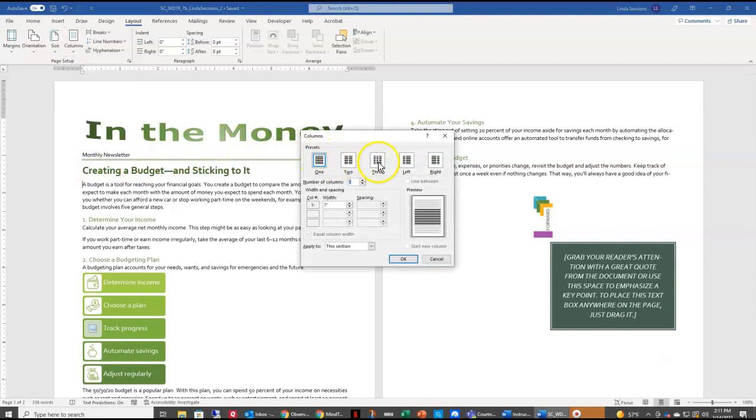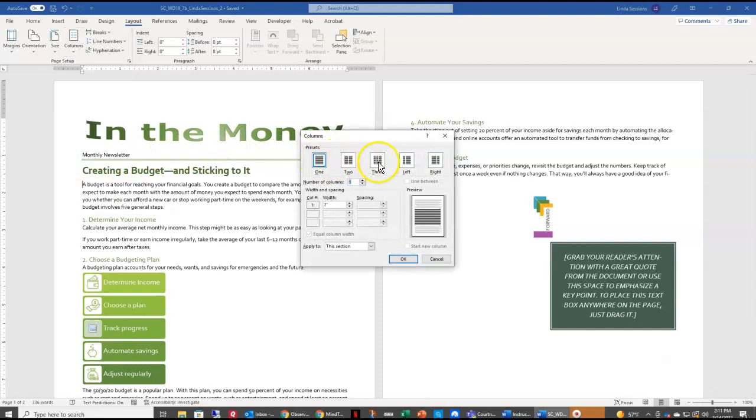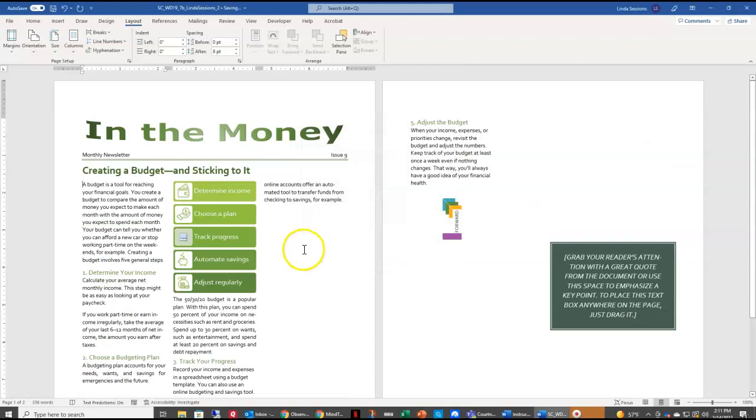We want it to be three columns, but we want to change the Column Width to 2.2 and say OK. So now we have everything set into three columns.